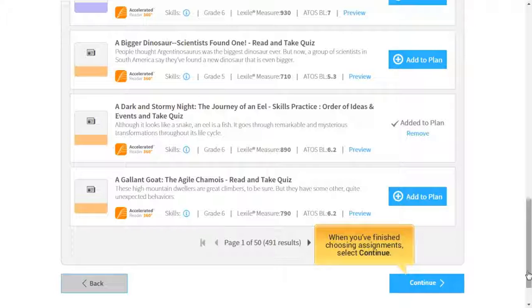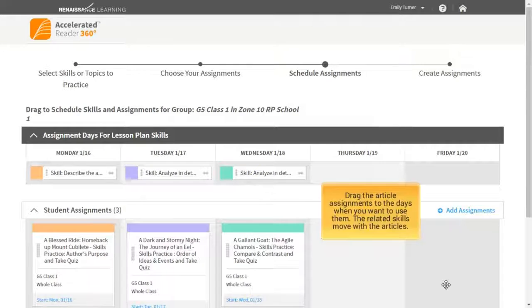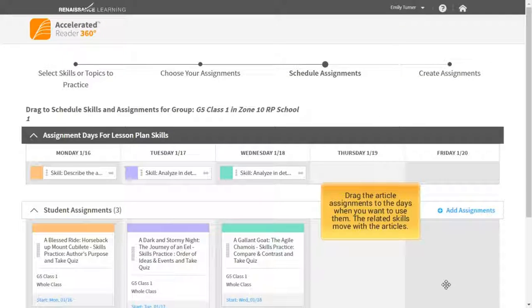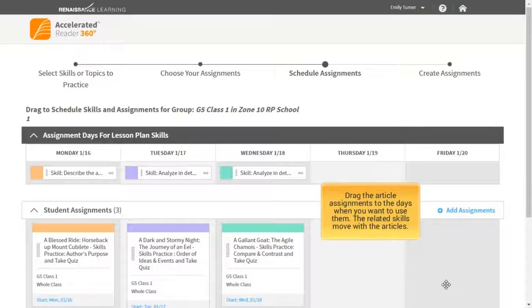When you've finished choosing assignments, select Continue. Drag the article assignments to the days when you want to use them. The related skills move with the articles.